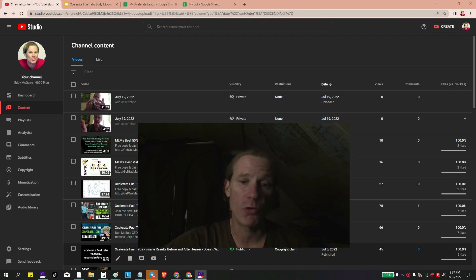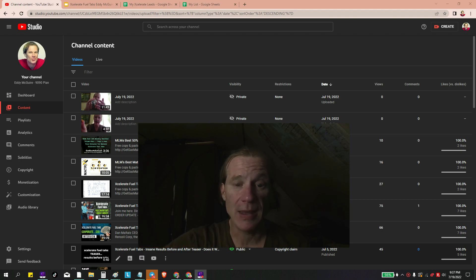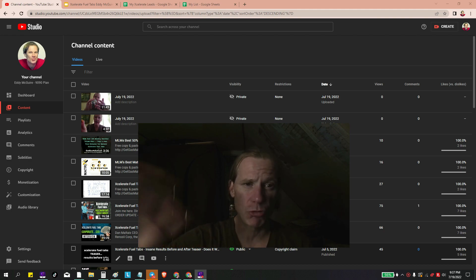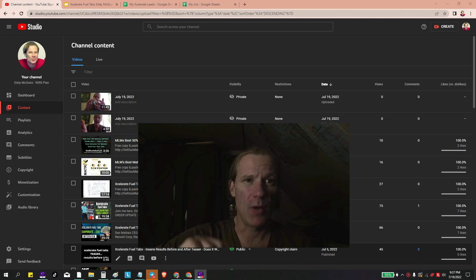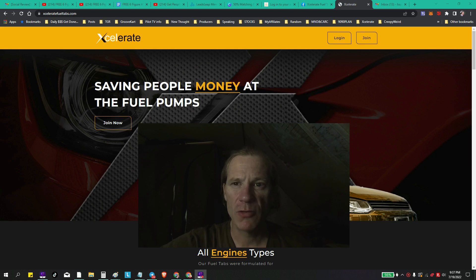So whether you're getting commissions or not, or you're brand new to the company, as of this recording, the way to put your banking information in will change as iPayout rolls out. We're just on with Dan a little while ago. Some things will change, but for now you just want to log in.